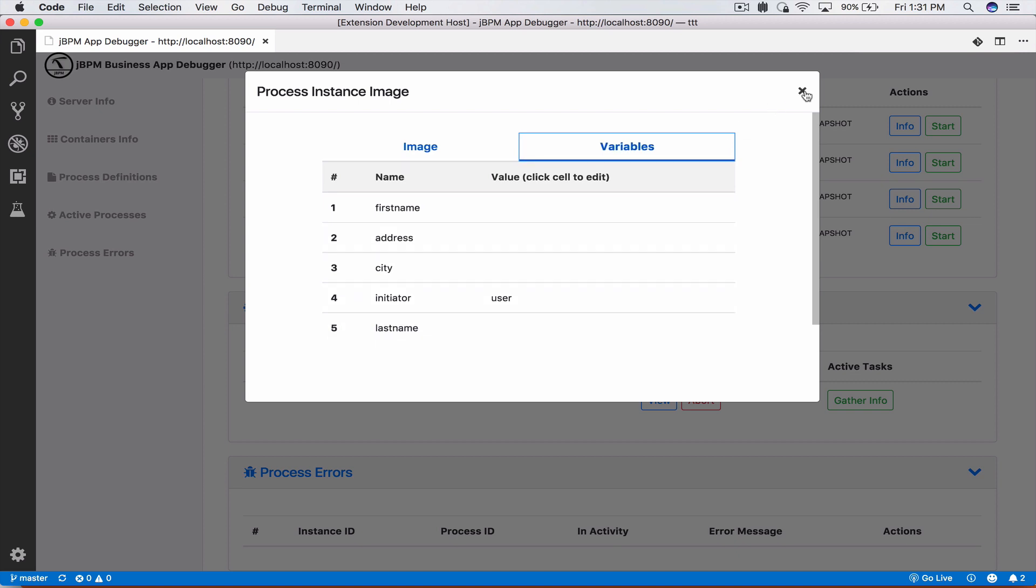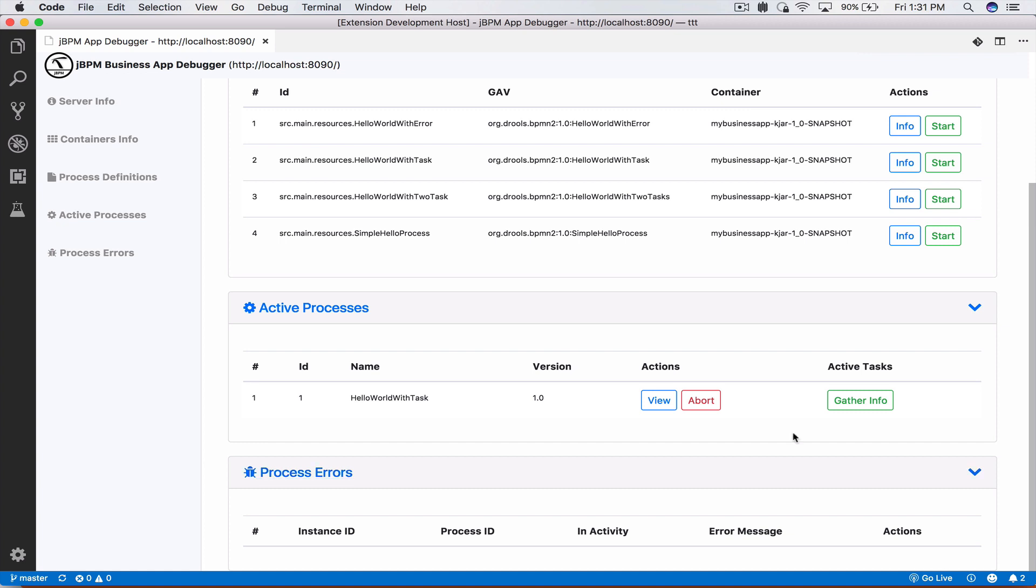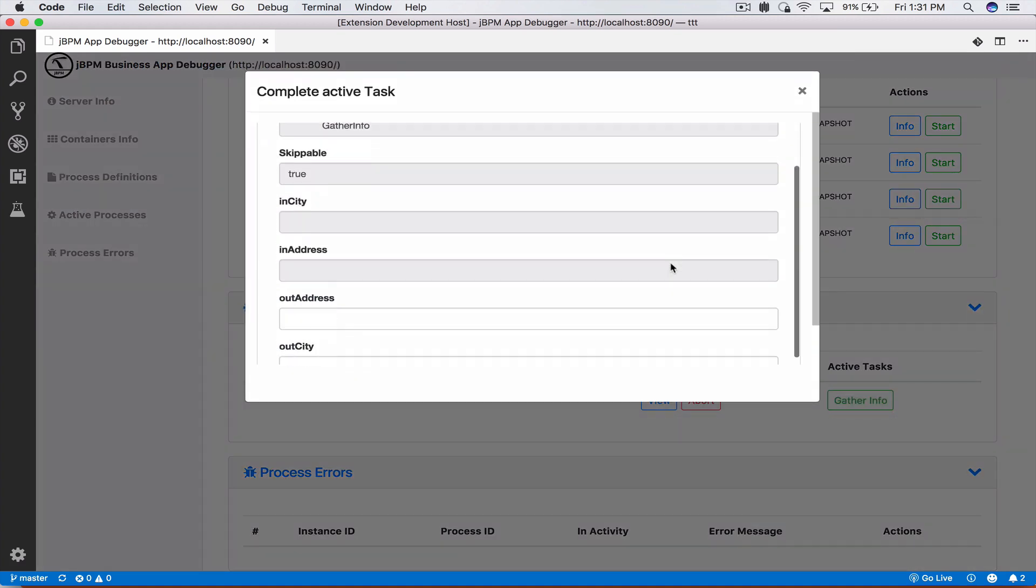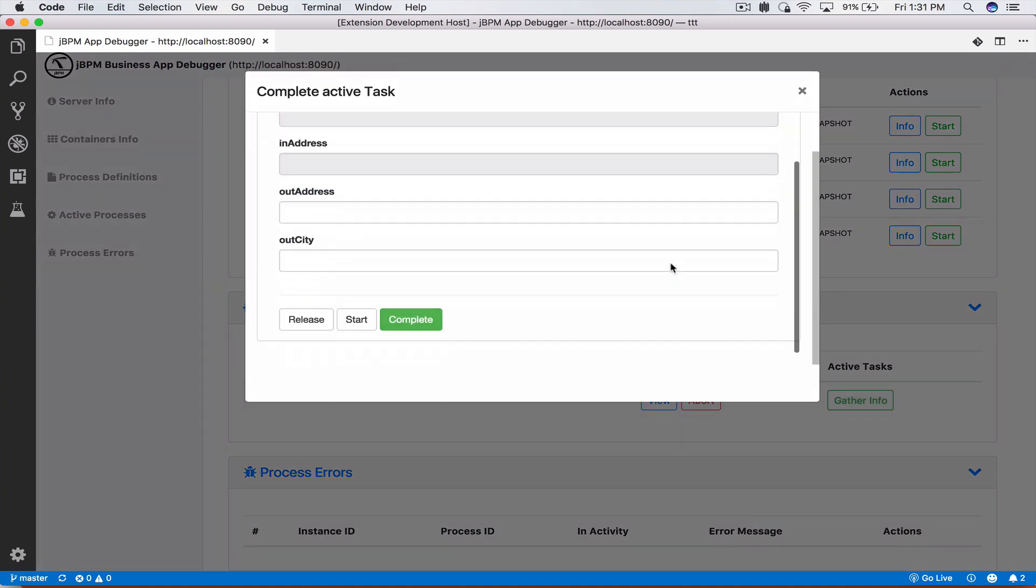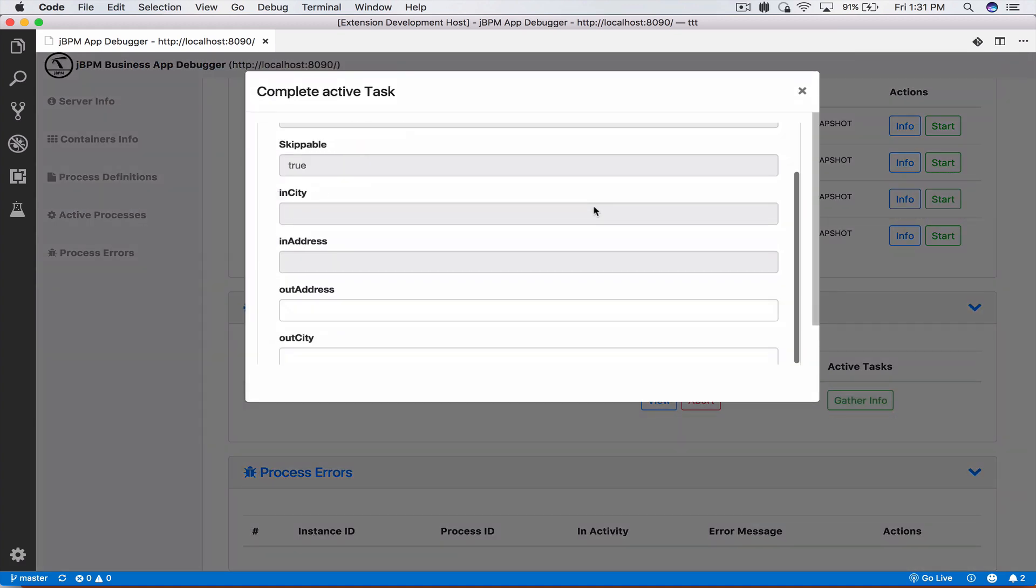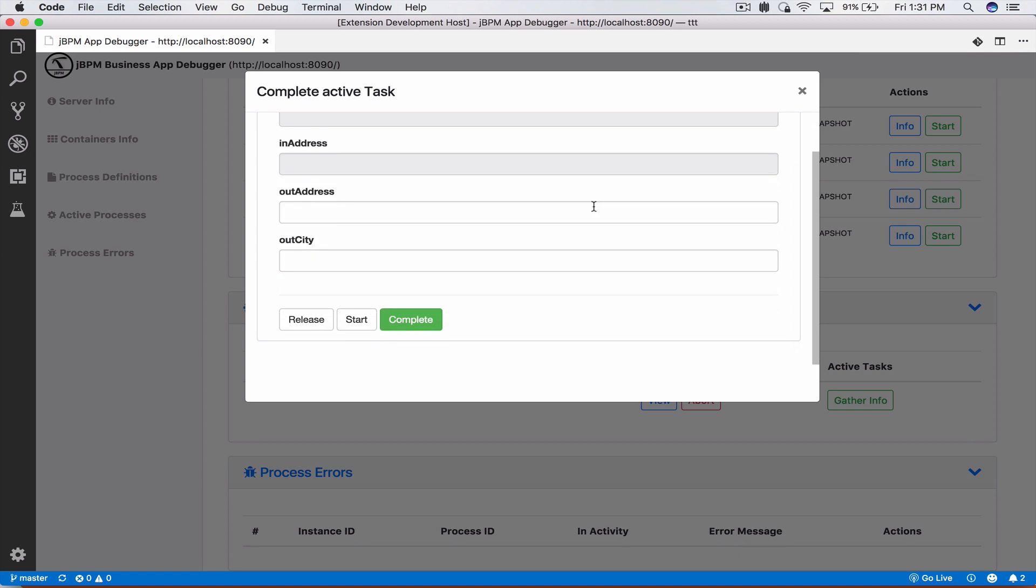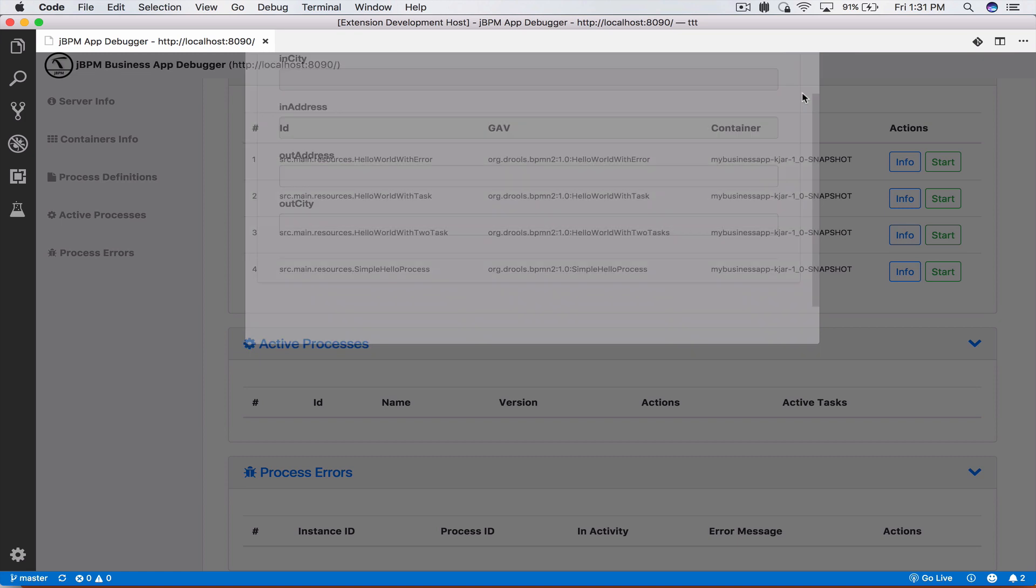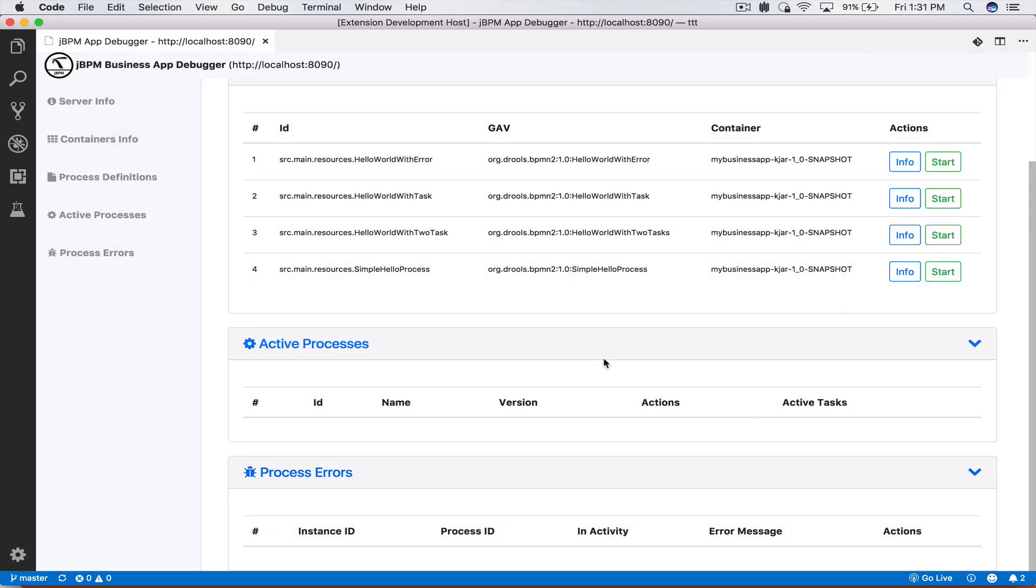Right now we have also in active processes it tells us that we have some active tasks in order to complete this business process instance and we are in the gather info. We click on that, will be presented with a task form where we can also enter in the input and the output data for this task and we can click on complete. At this time we see we have completed our business process instance and we have received no processing errors.